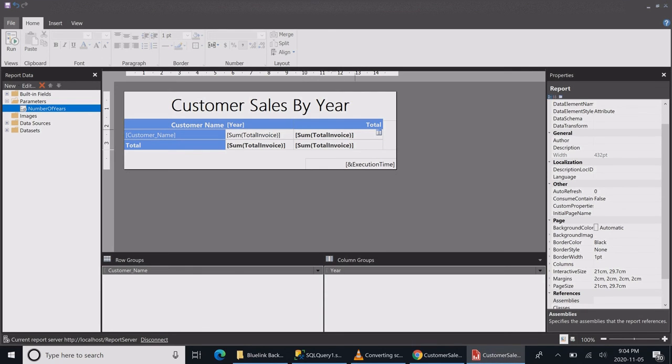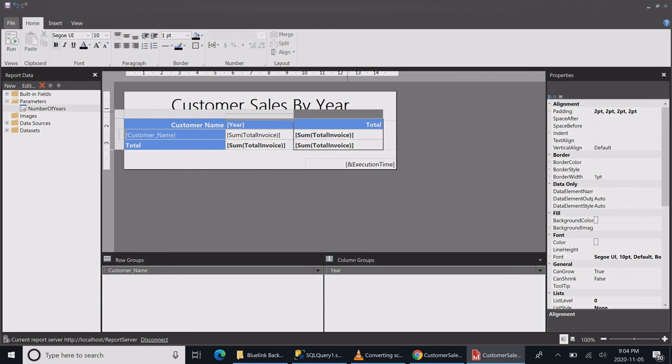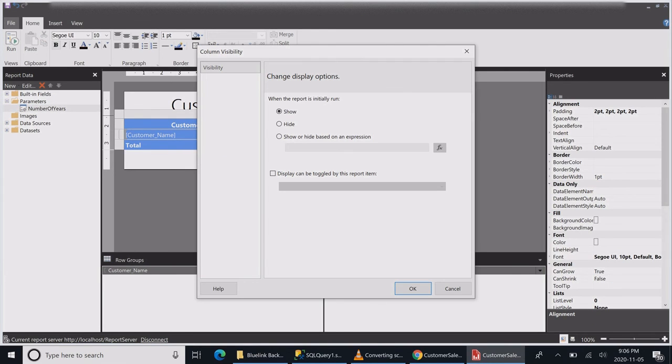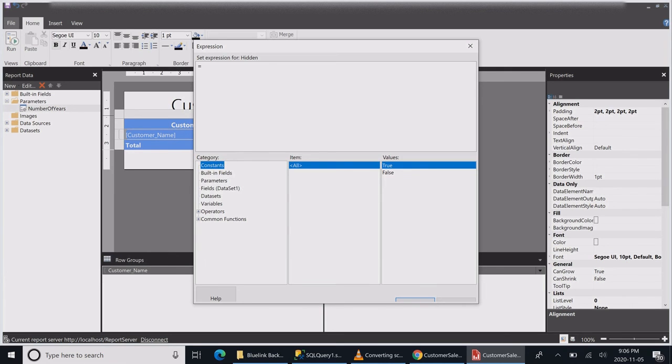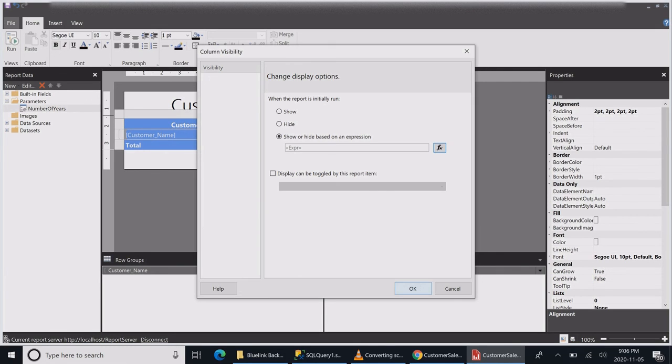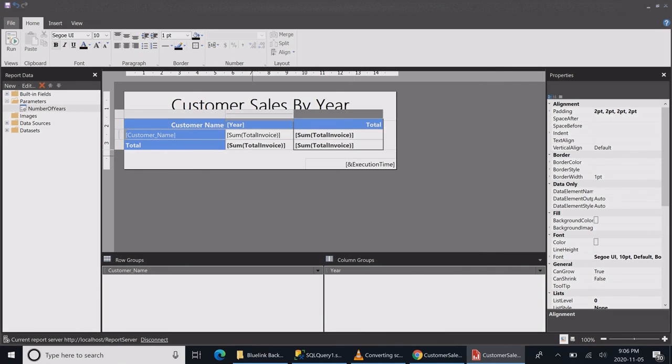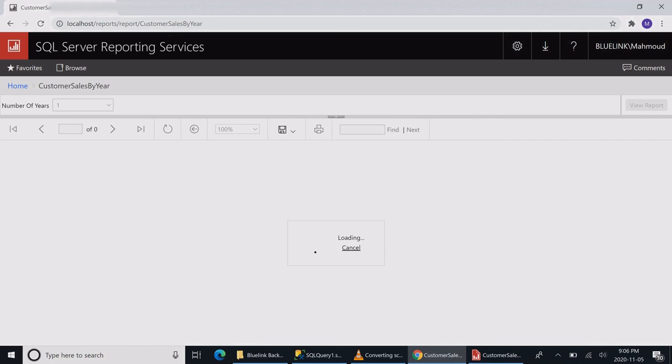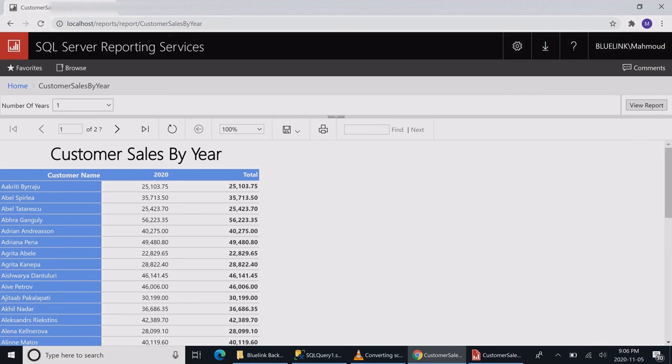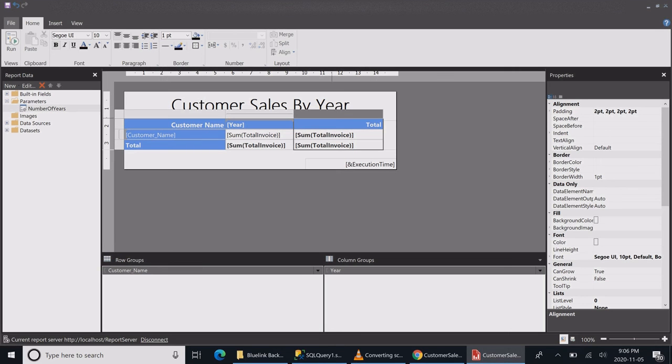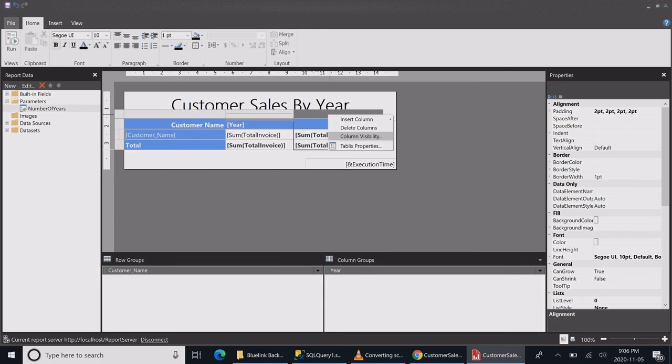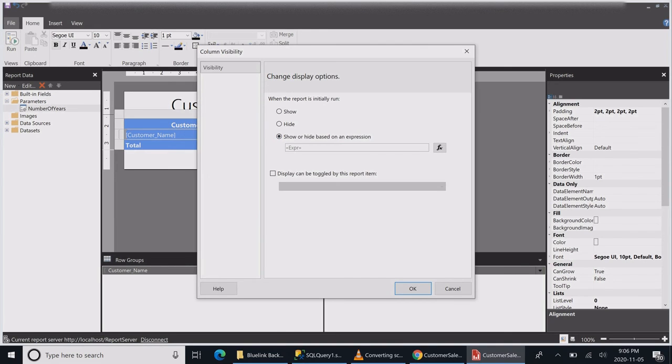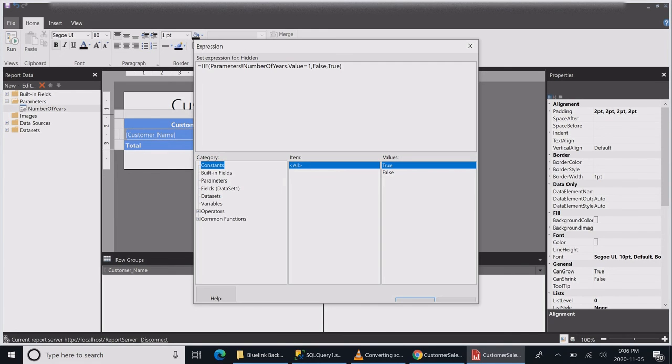I want to select my column and right click, say column properties. I'll select the show and hide and write a statement that says if the parameter is equal to one, then false, else true. Let's see whether this code runs or not. Doesn't seem to work.